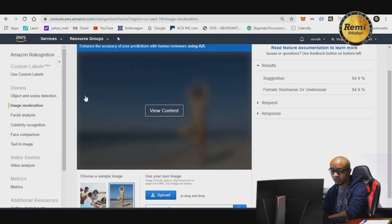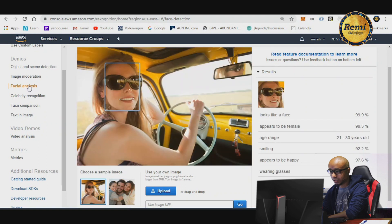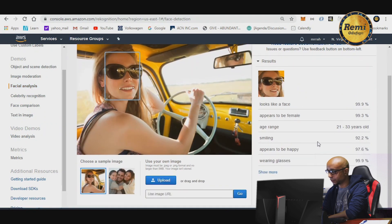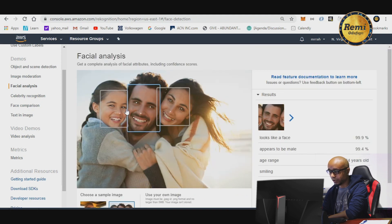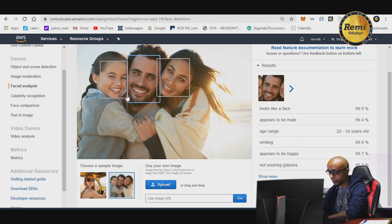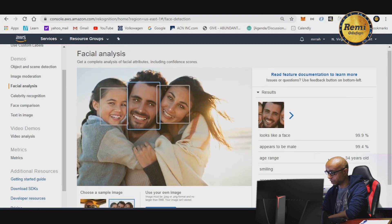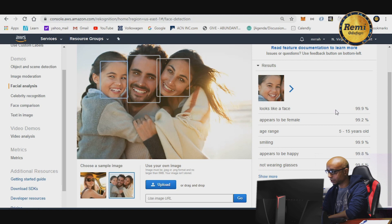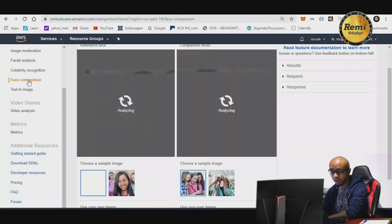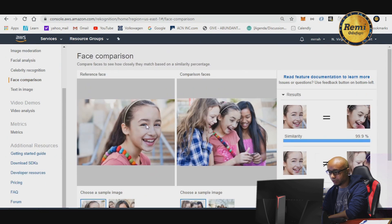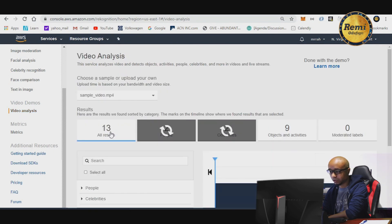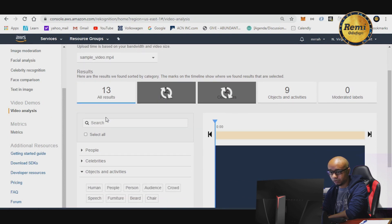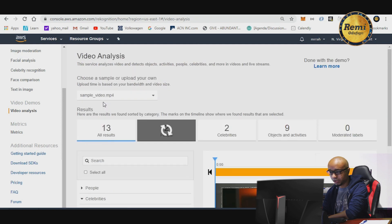You can also use Rekognition for facial analysis — it looks at a face and tells you the person is smiling and appears to be happy. It's a really powerful tool. In this picture it analyzes all the faces and says this face appears to be female, five to fifty years old, and so on. You can also do face comparison — you look at an image and get all the details. It's an interesting and very powerful tool you can use for different things.